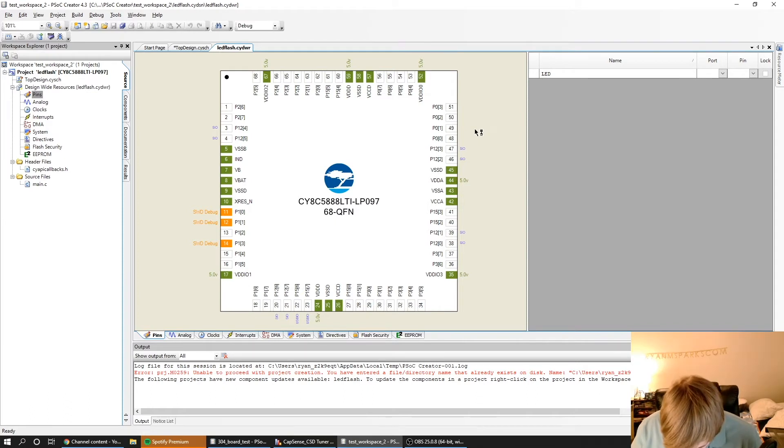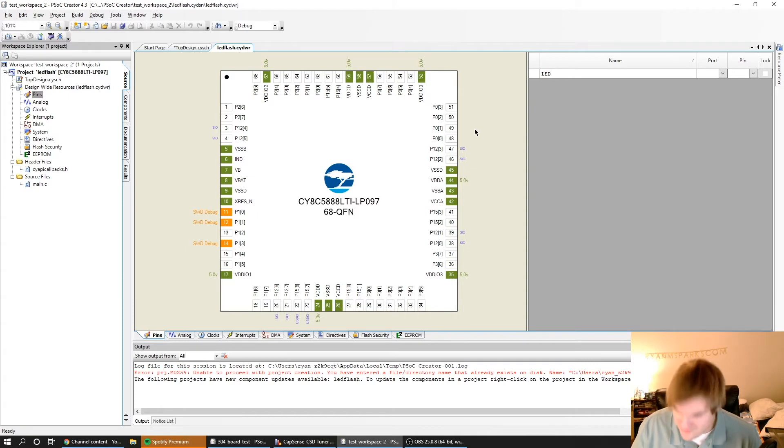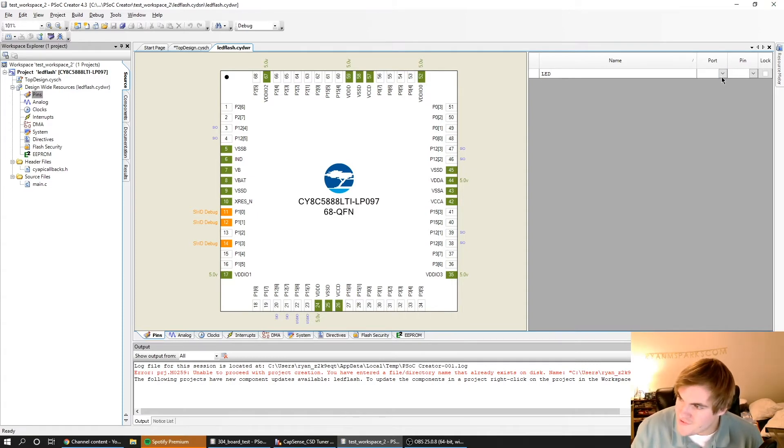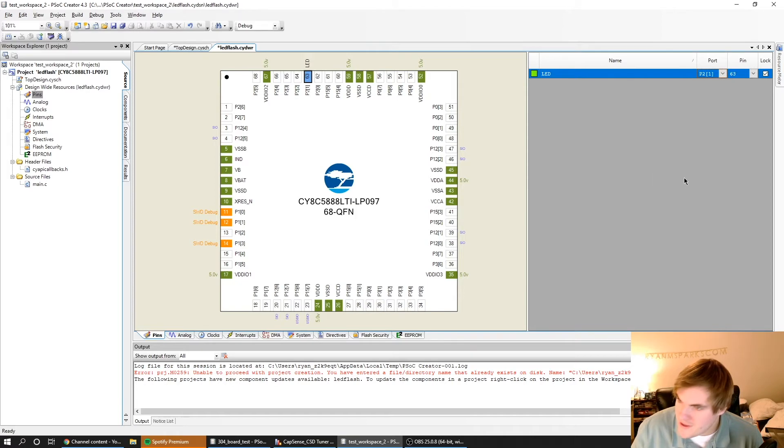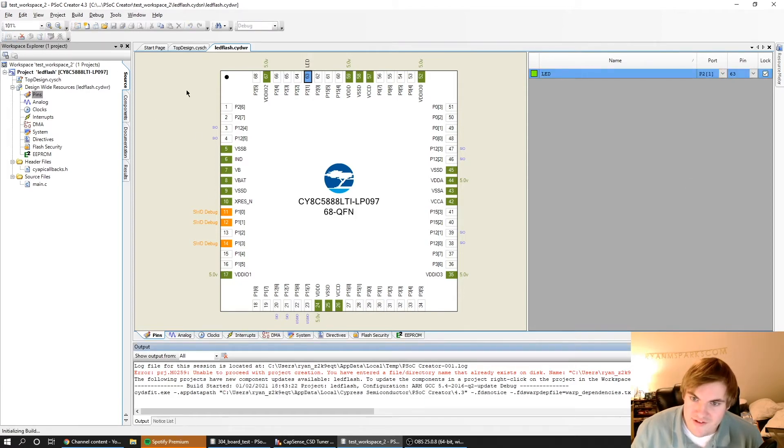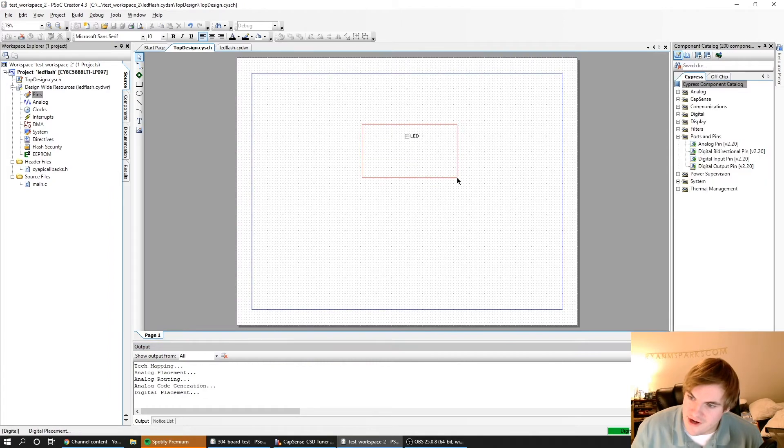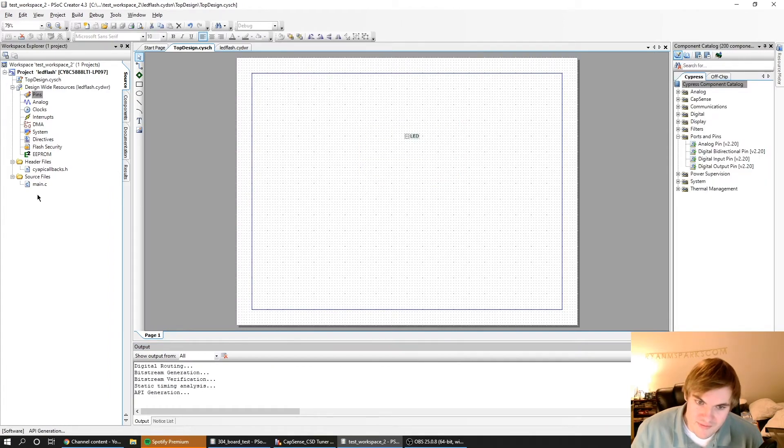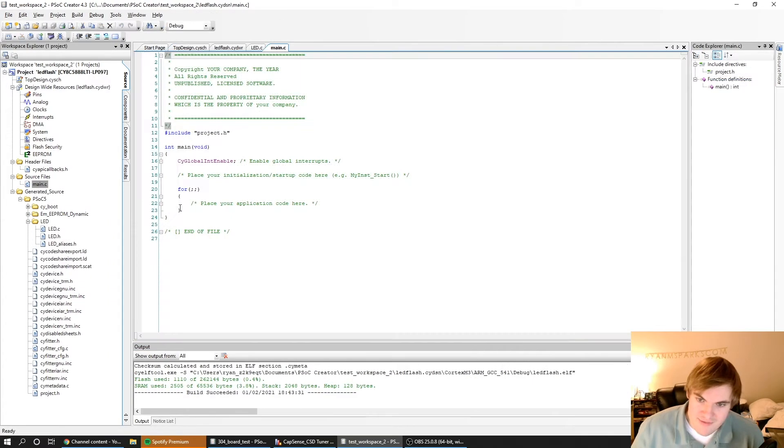This is based on the actual hardware on my board. I've wired an LED up to pin 2-1, so I'm going to select pin 2-1 over here. Then I'll just press this Build button, so it takes the hardware and translates this hardware into some C libraries that we can use.